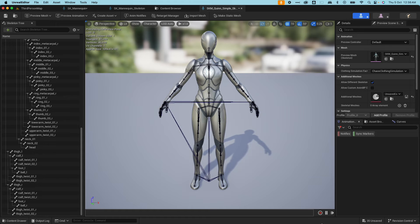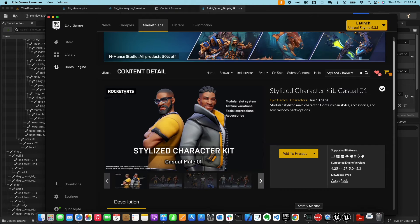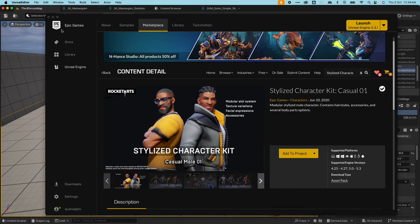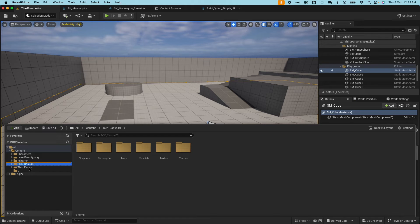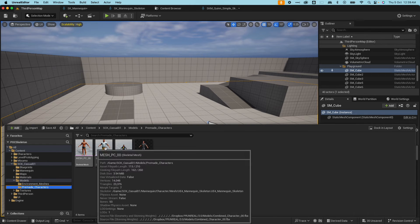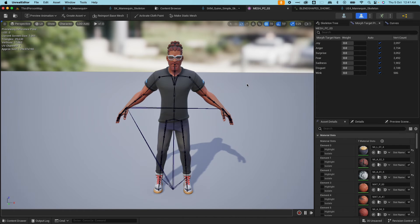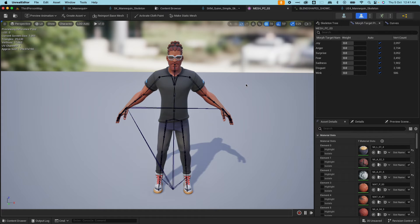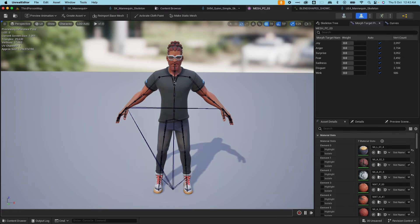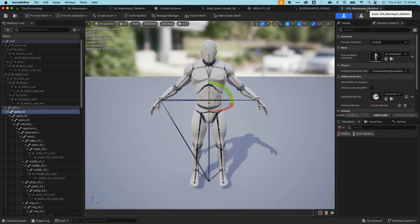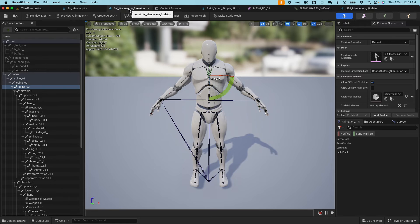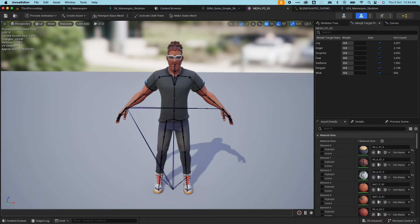So one thing I also want to share is if I go to Epic Games, if you grab this stylized character kit casual 01, download it and add it to your project, which I already did. If I open up that SCK casual here and go under models and pre-made characters, you would see that there's additional skeletal meshes here. If I open this up, this particular skeletal mesh is interesting. This is based off the UE4 mannequin, but because it was added through the marketplace and added to the project, it created its own UE4 mannequin. As you can tell here, it says UE4 mannequin skeleton. The one that comes with the third person character template is SK mannequin skeleton. So they're basically identical.